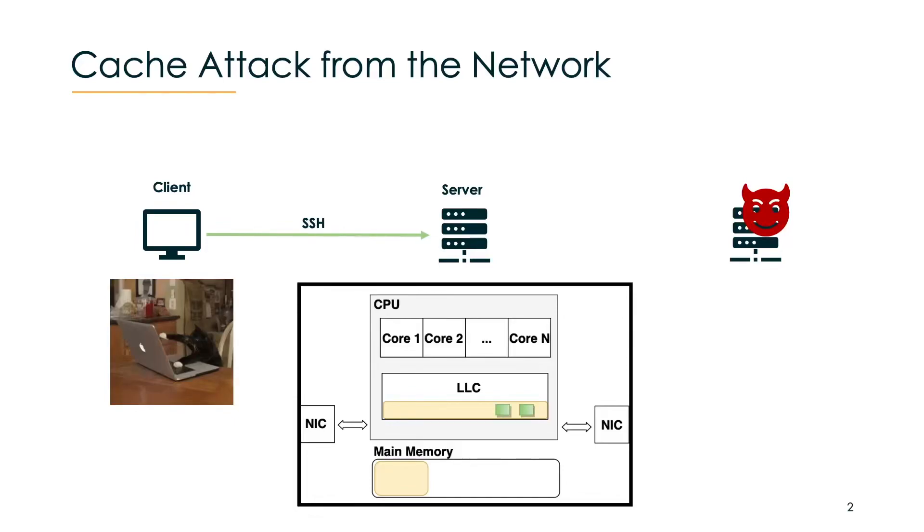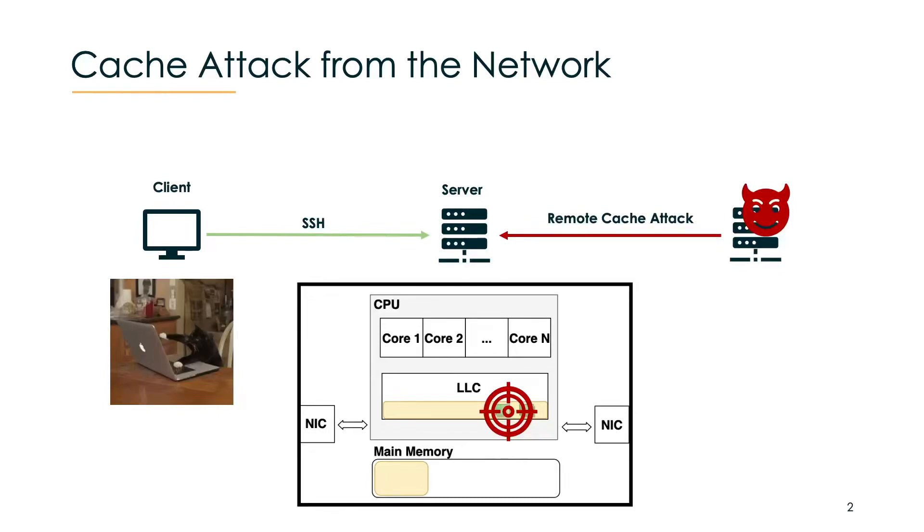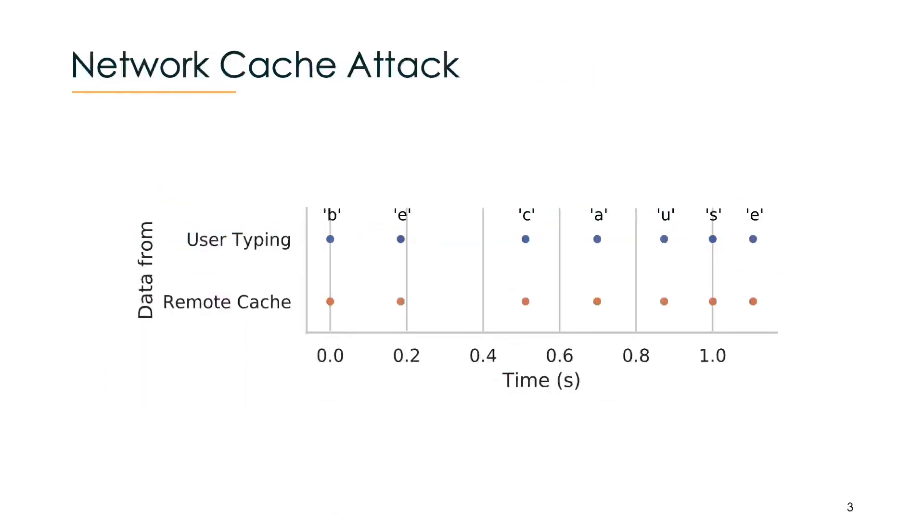At the same time, an attacker launches a remote cache attack and reads out the cache activity from the last level cache. More precisely, our attack can leak arrival times of the individual network packets from the SSH session, which you can see here in orange. In the SSH case, these are actually matching exactly the typing information from the user.